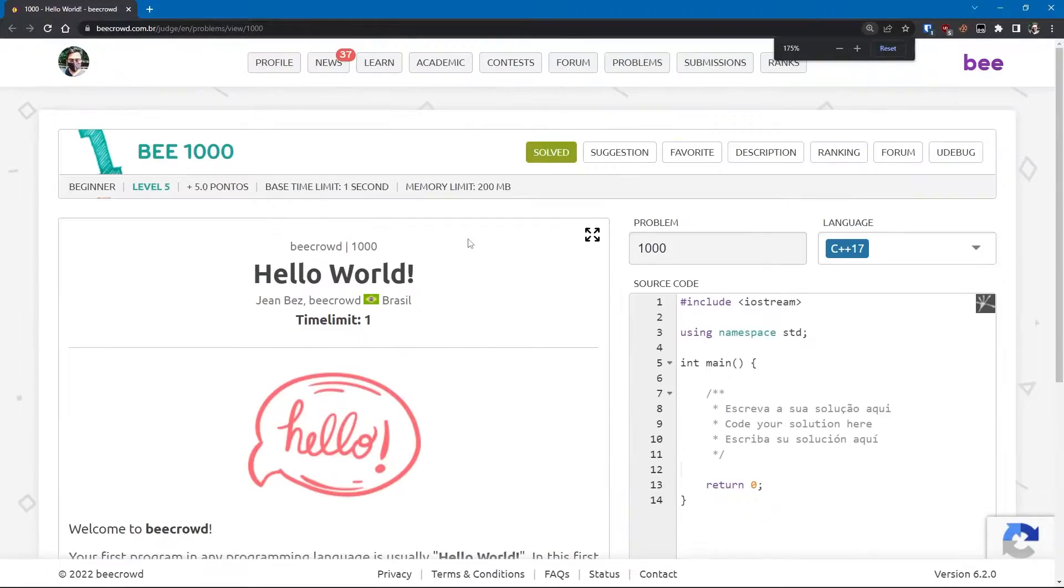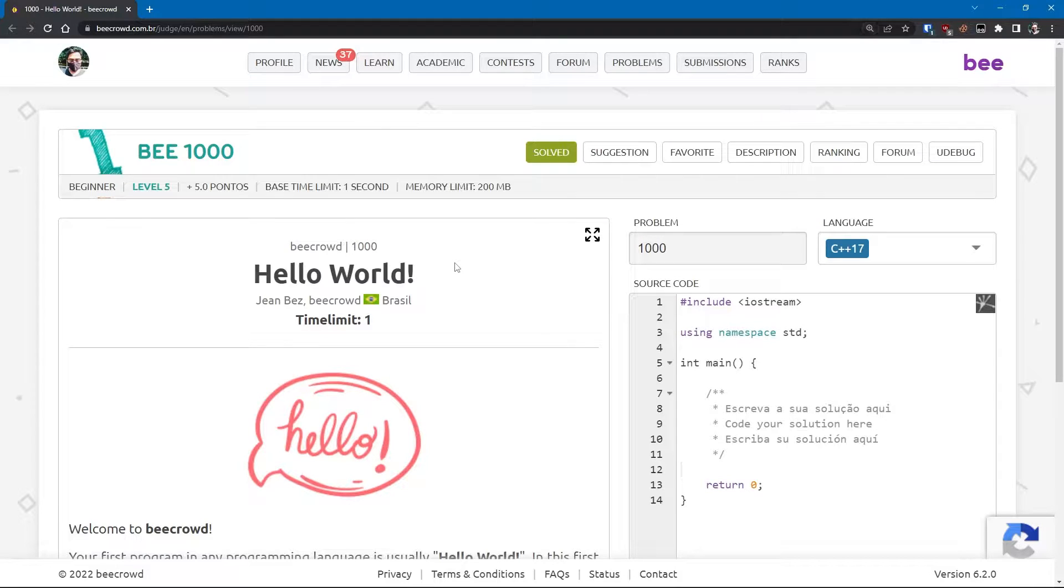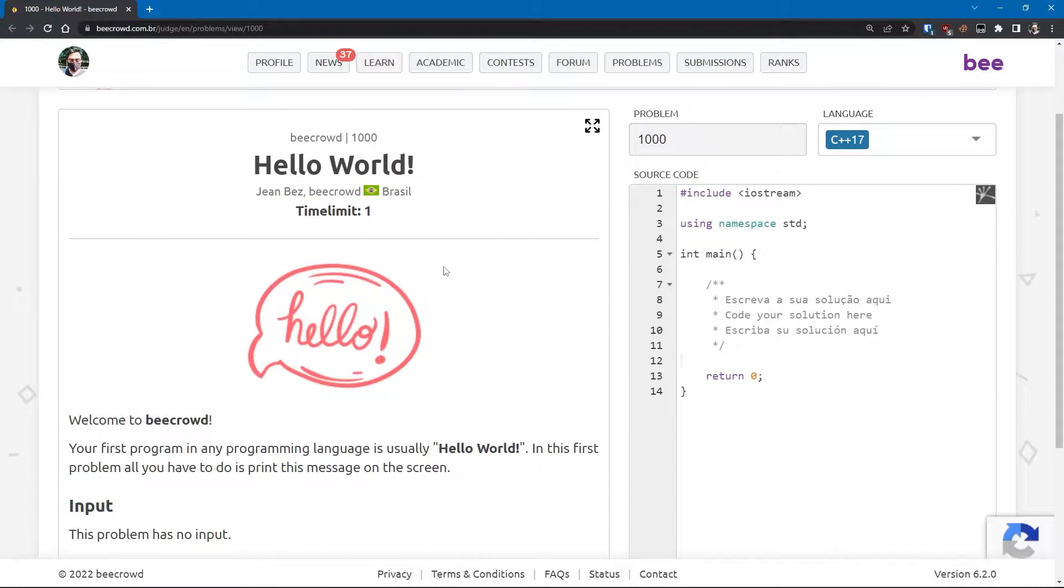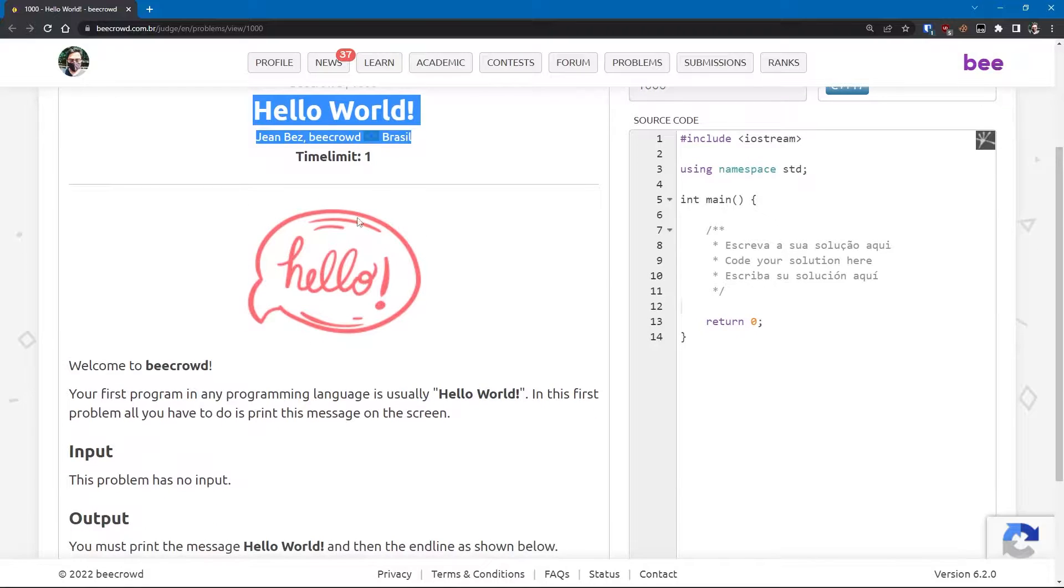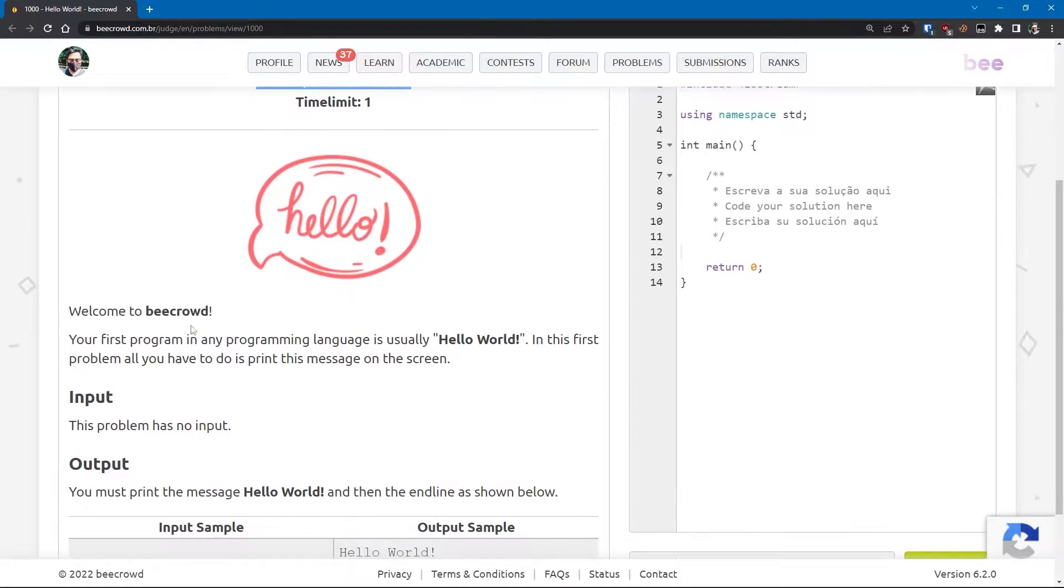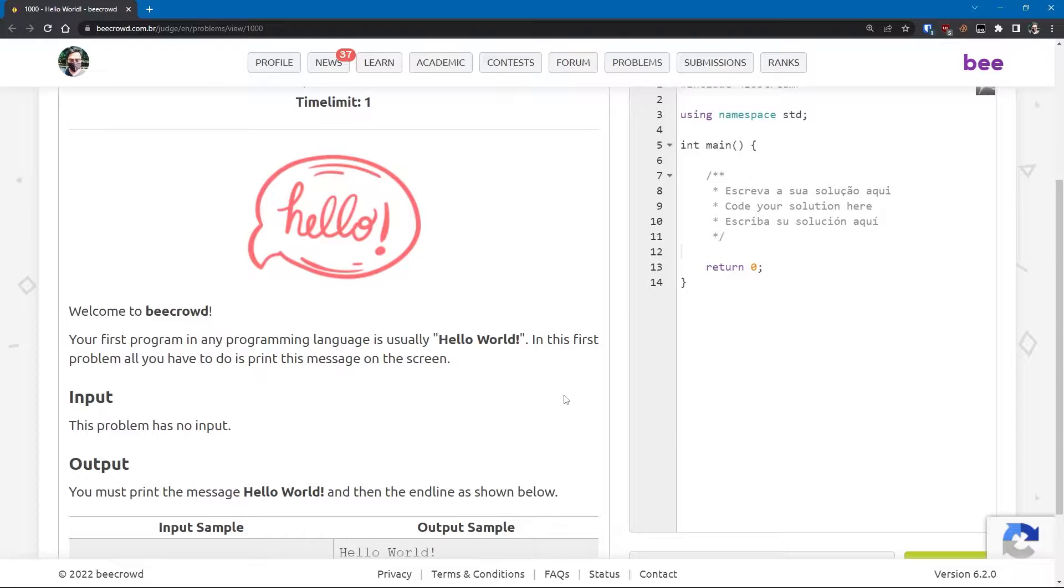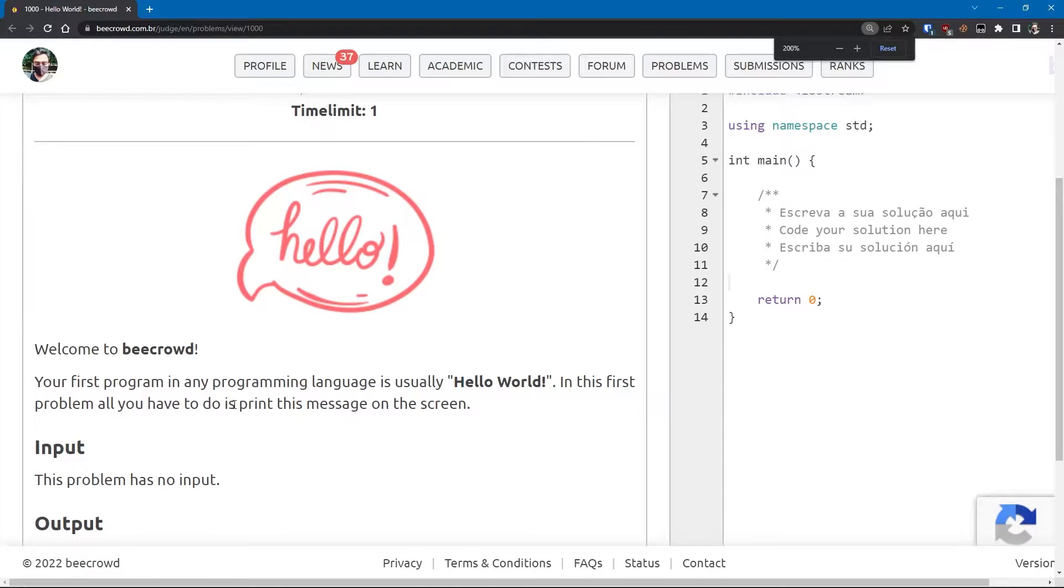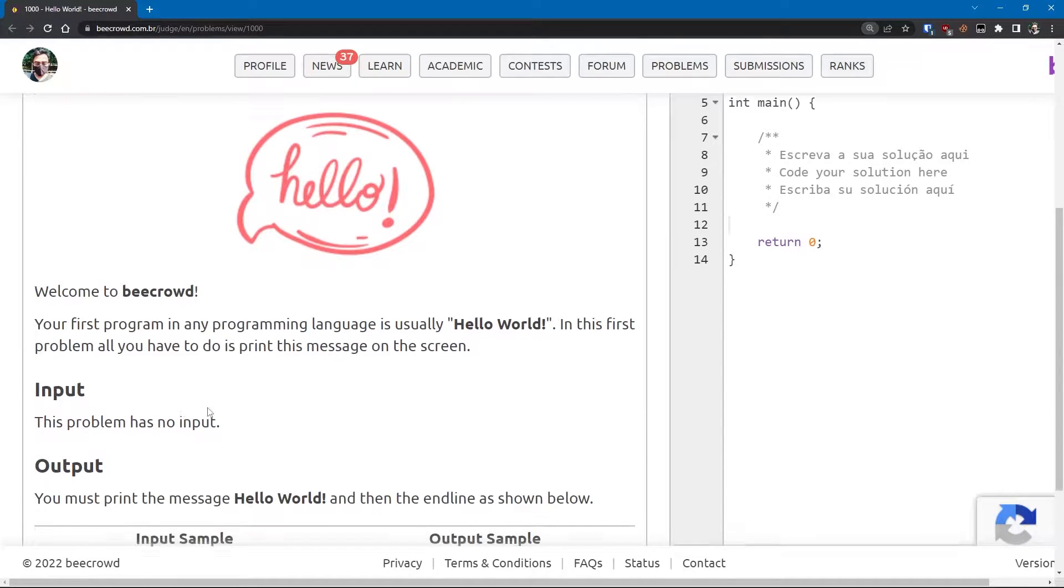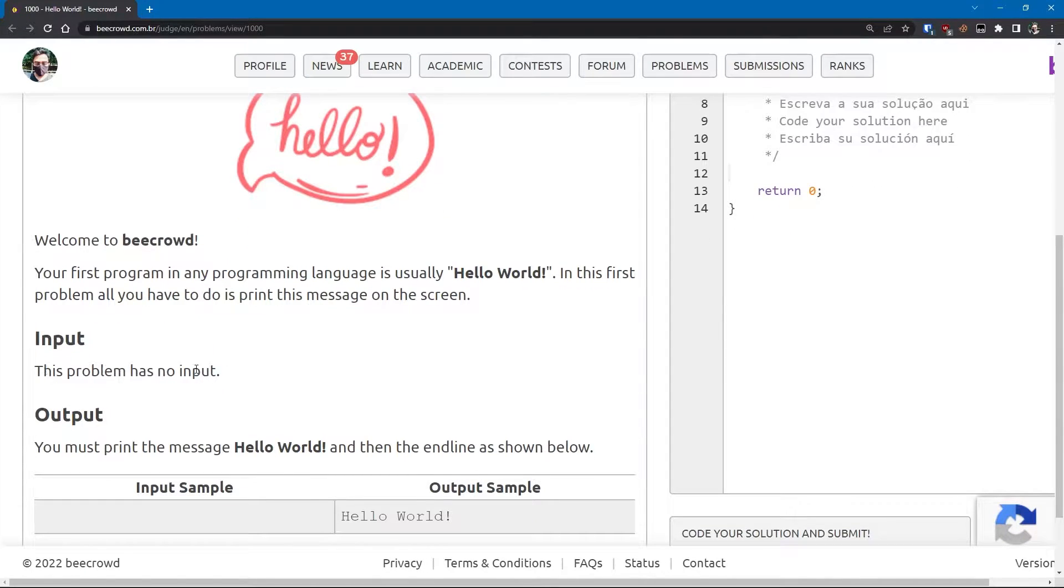This is the question. It's a very simple and basic question, so it shouldn't take long at all. Hello World. Time limit one second. Welcome to Beecrowd. Your first program in any programming language is usually Hello World.